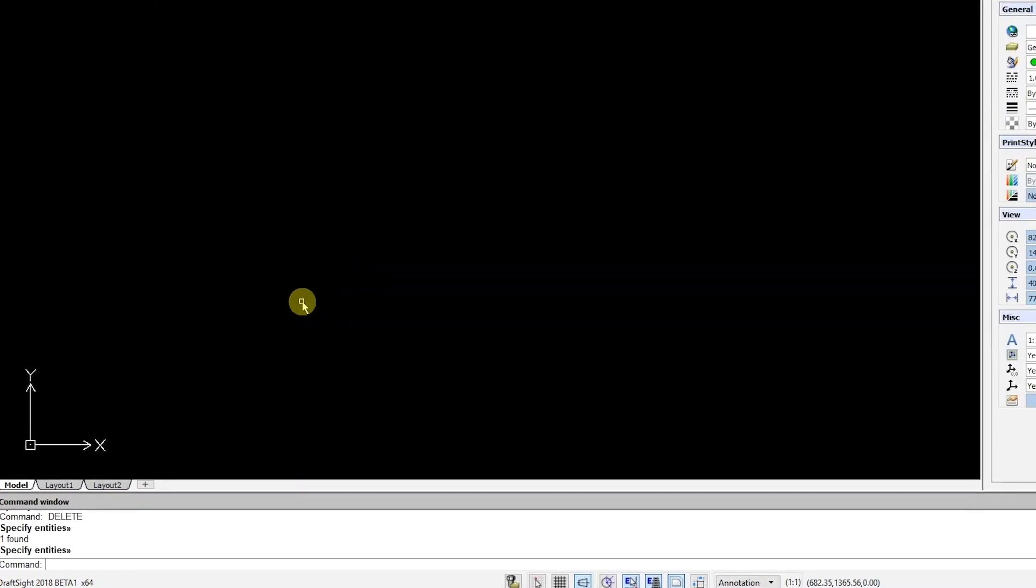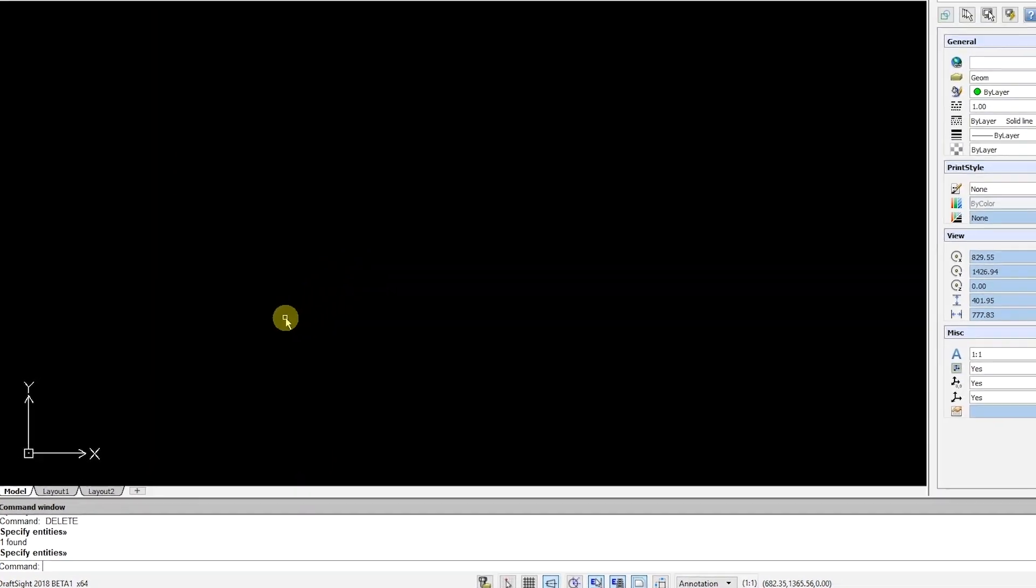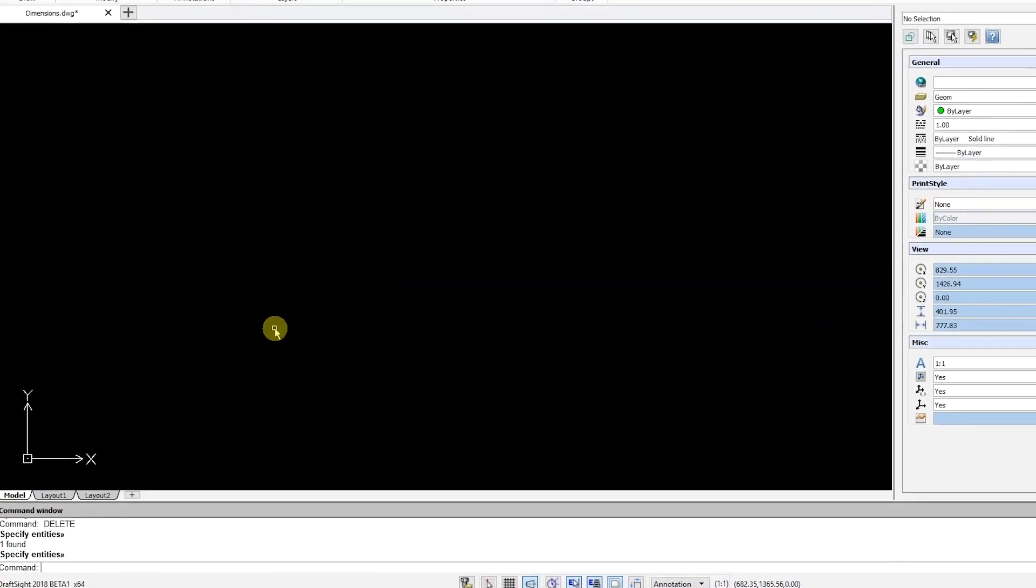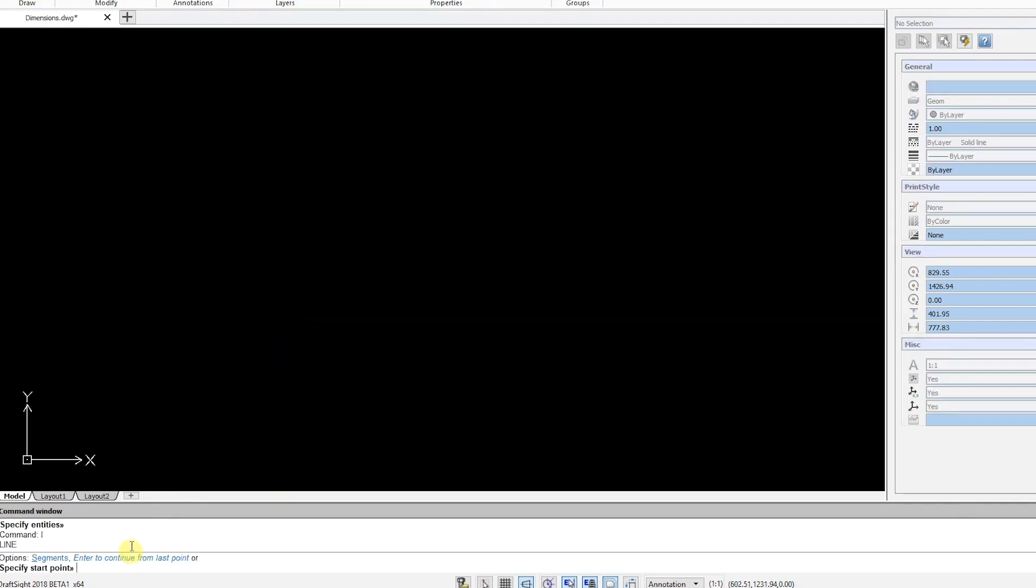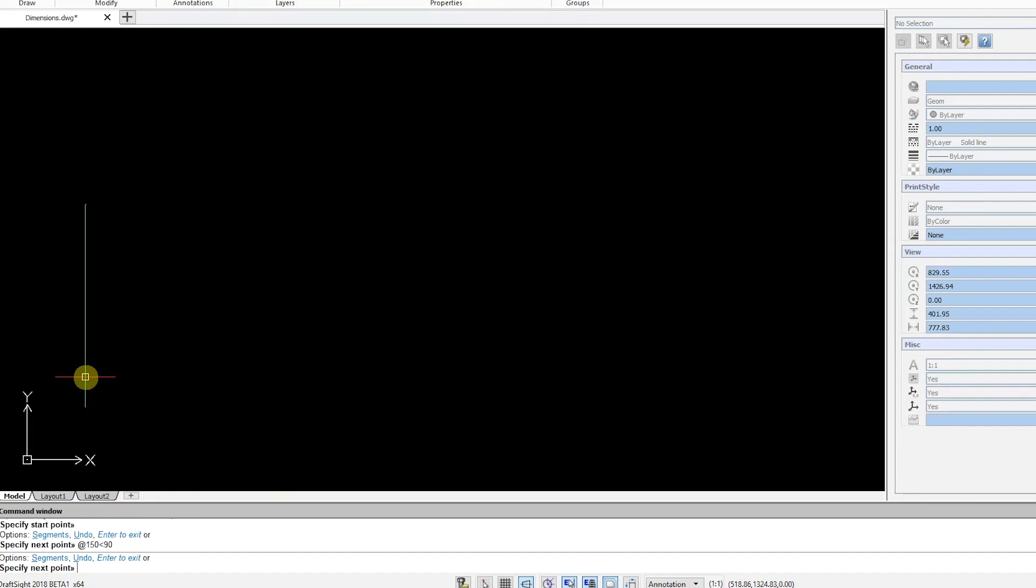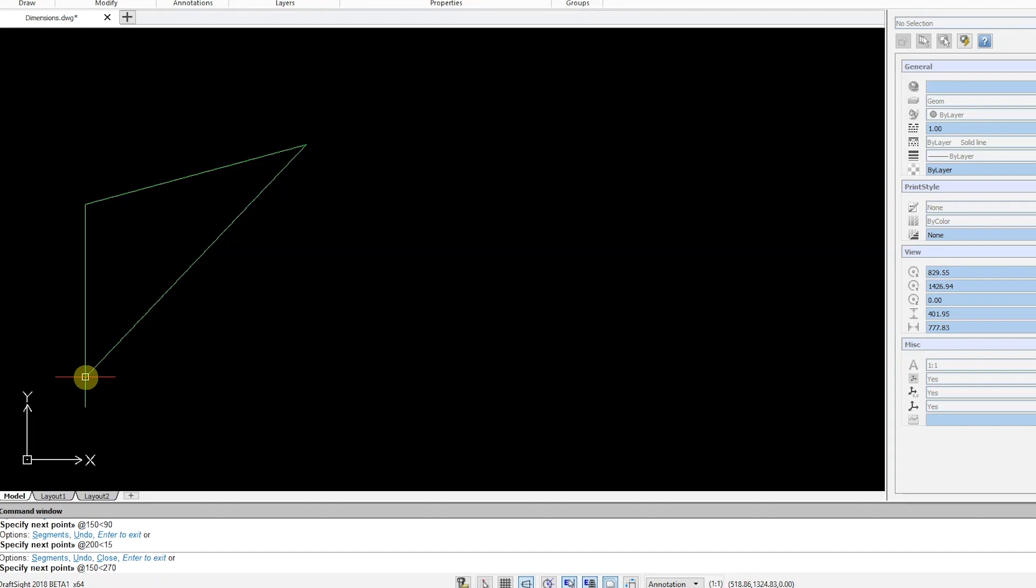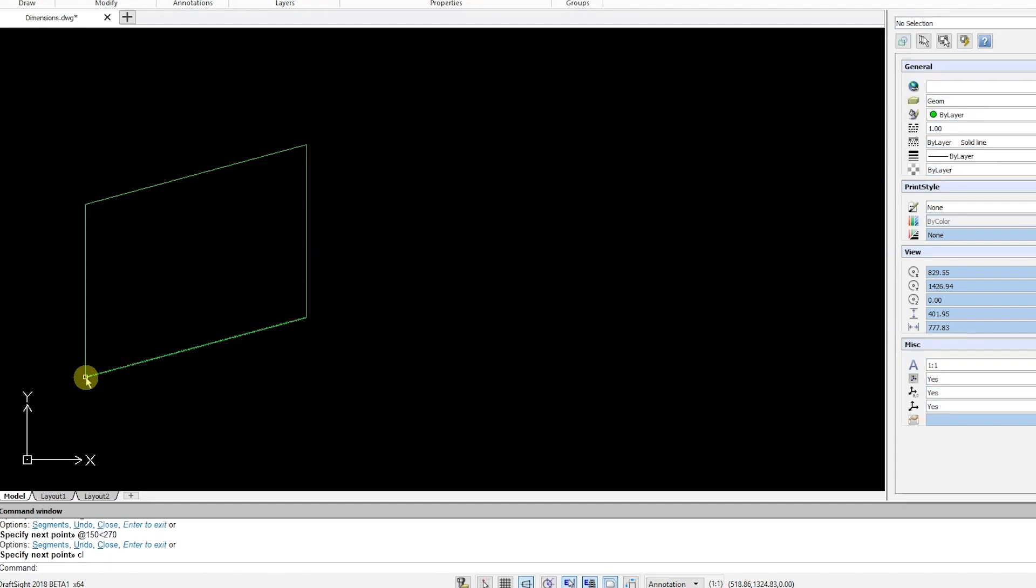First, I'll draw a simple trapezoid using the command window input method. As you can see, just drawing this simple object can take some time.